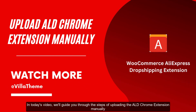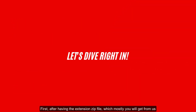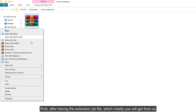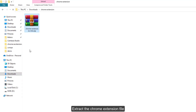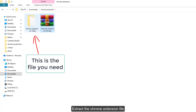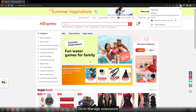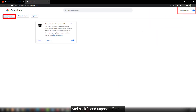First, after having the extension's zip file — which you will mostly get from us — extract the chrome extension file. Then go to Chrome extension settings, enable dev mode, and click the Load Unpacked button.